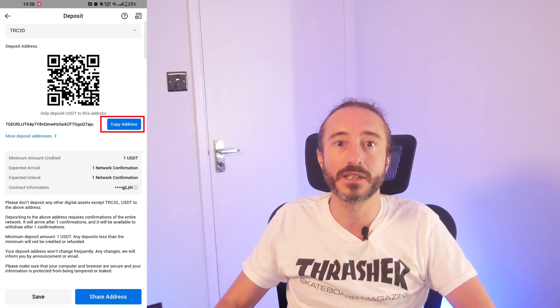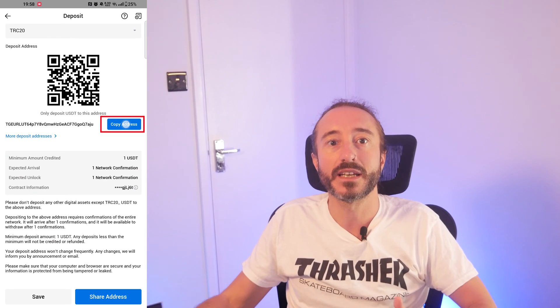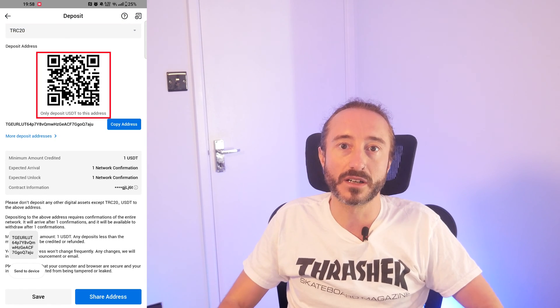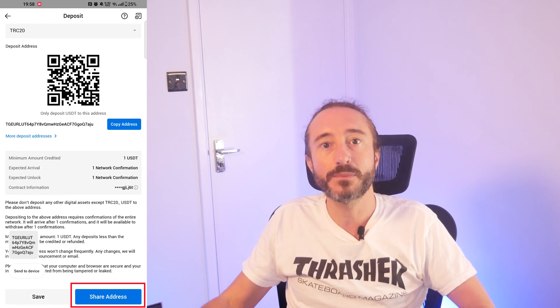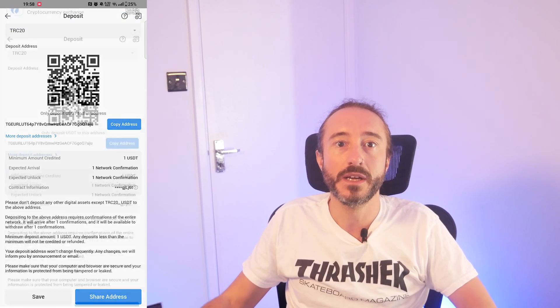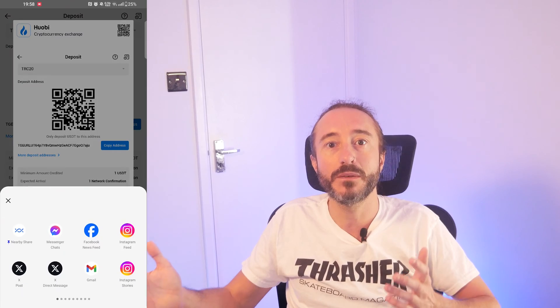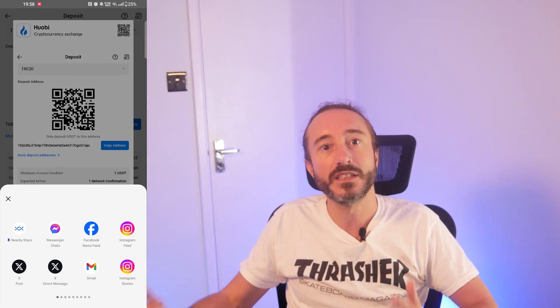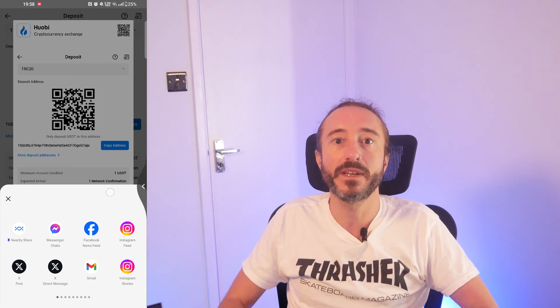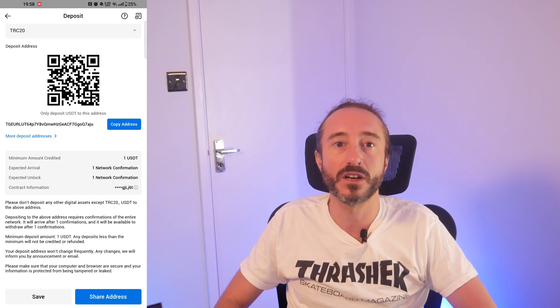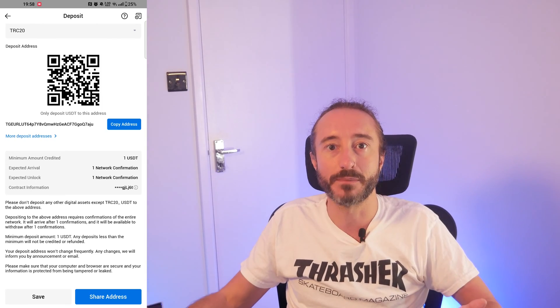You can copy the address by pressing the button to the right that says Copy Address, or you can scan the QR code. You can also press the Share Address button at the bottom and you will be able to share it to a number of mobile apps. It's always worth copying the address or scanning the QR code rather than typing it manually.